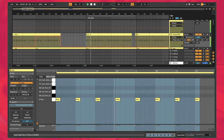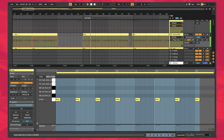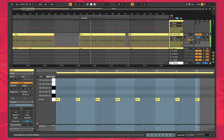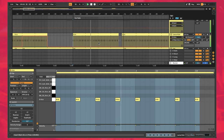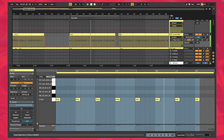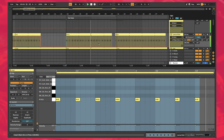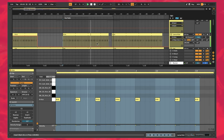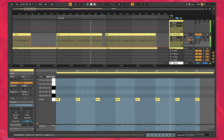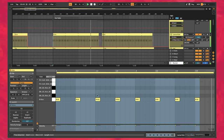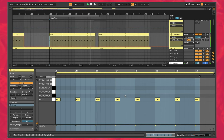The first thing we're going to do is work on the kick drum. The pattern here is just classic 4 on the floor — 1, 2, 3, 4 — nothing too crazy. We'll move on to the sound design where things get a little more interesting.